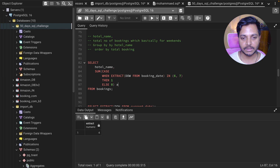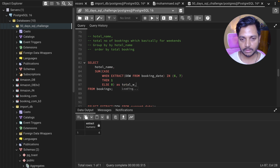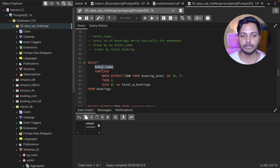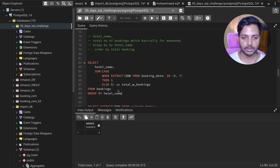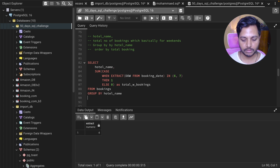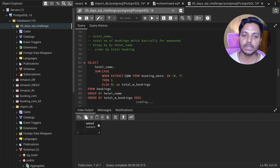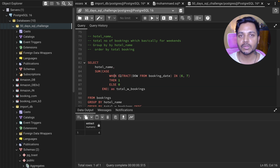I can wrap this in a SUM function to get the total weekend bookings, aliased as 'total.' Then I do a GROUP BY on hotel name so I can aggregate per hotel, and an ORDER BY on total booking to sort the results.